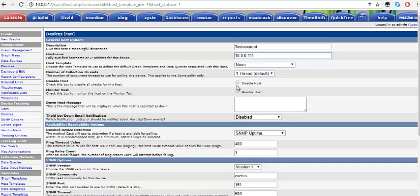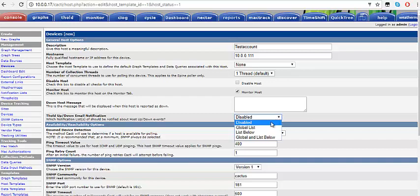After you've done that, come over here and click on Monitor Host. You come down here where you have the email notification option, which shows as disabled. Click on it and from the pulldown menu that comes up, go down and choose Global List.